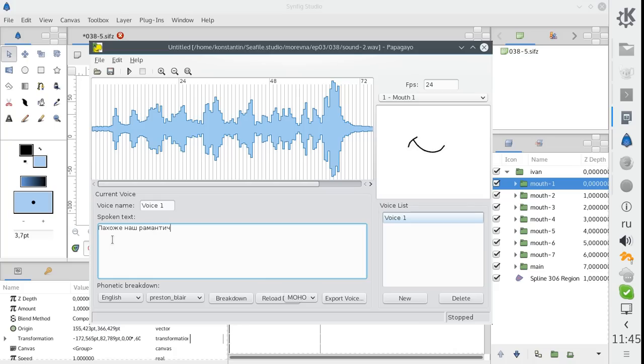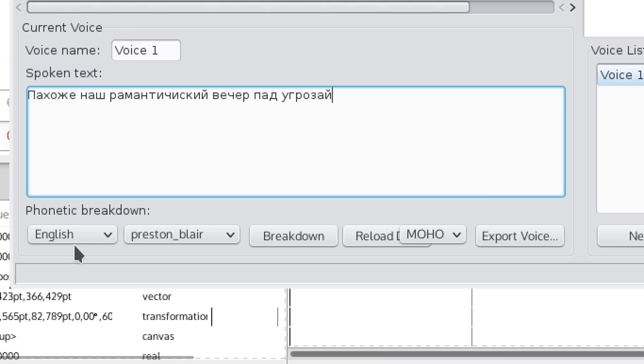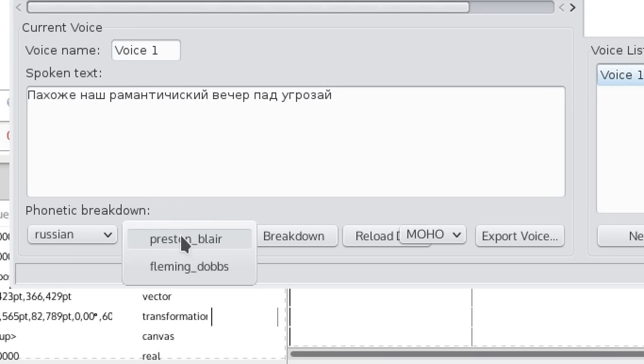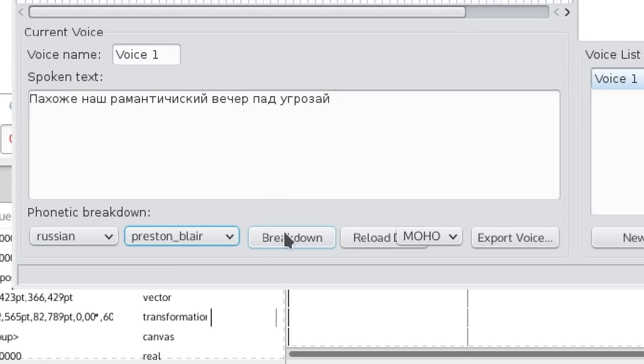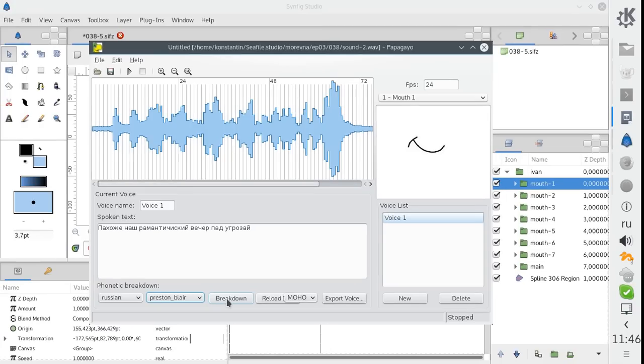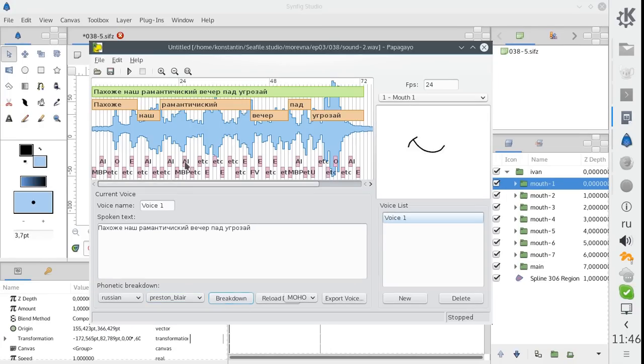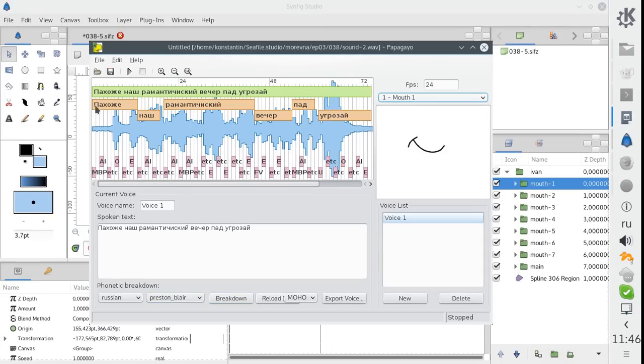The Papagayo application allows you to easily create mouth animation for your character by synchronizing text with an audio file.